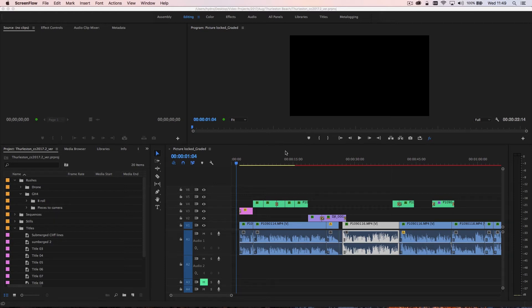Hi there and welcome to this tutorial on organizing your projects in Adobe Premiere Pro. This tutorial is a quick overview of my specific workflow.